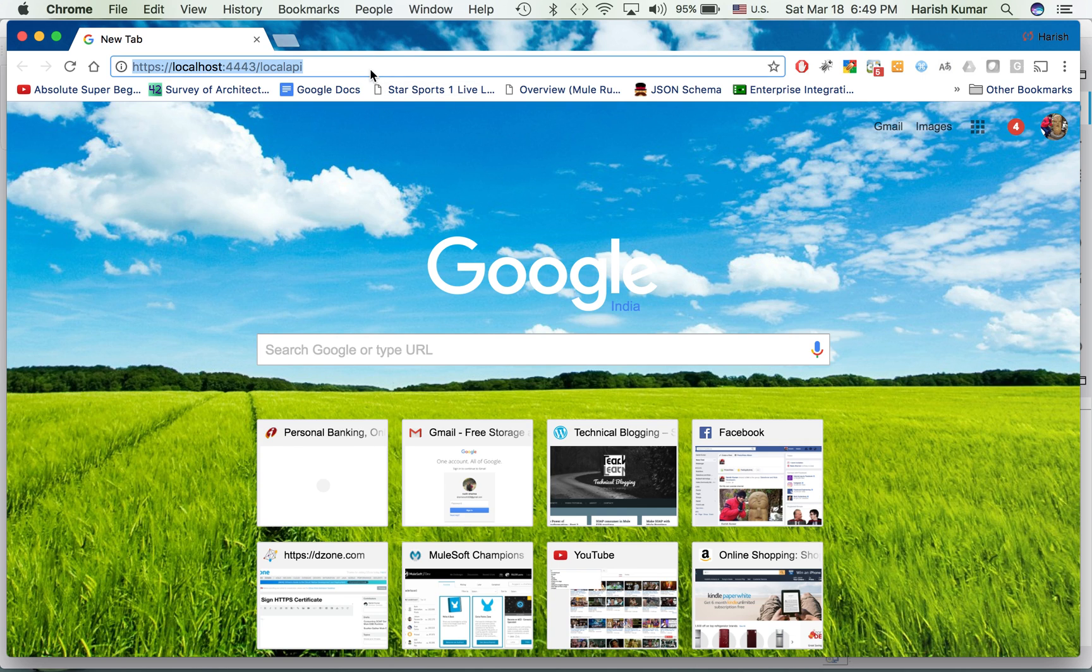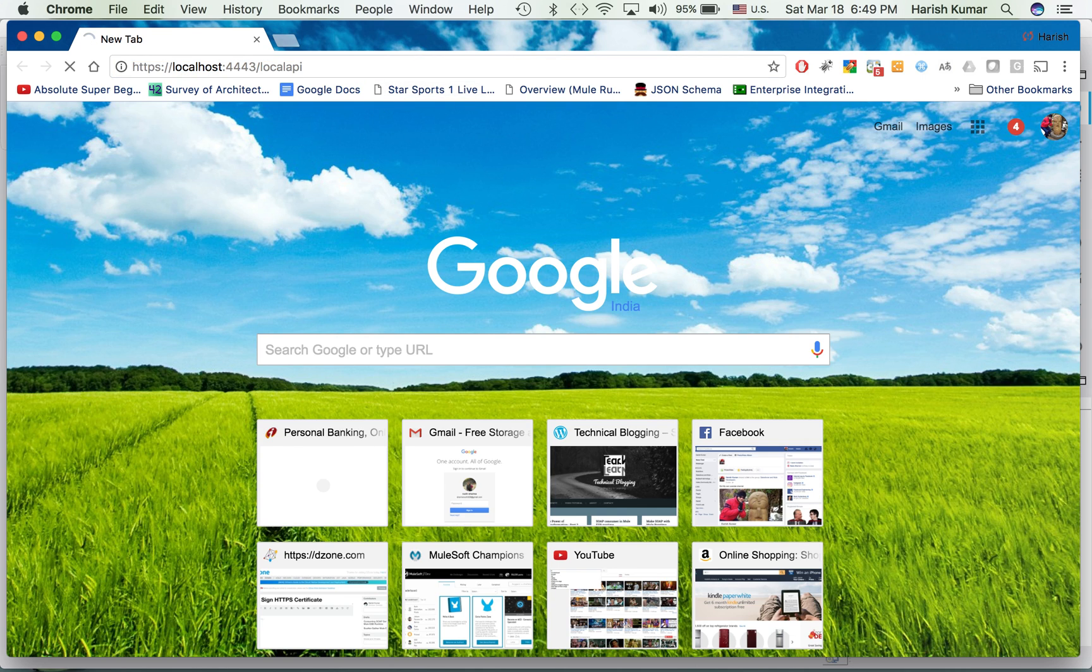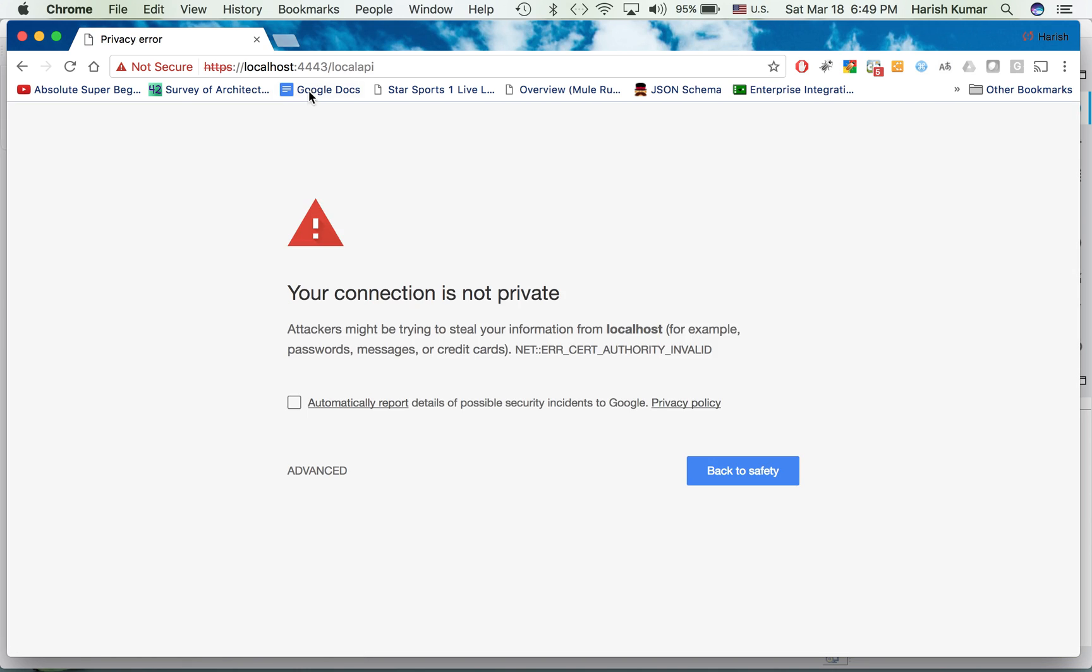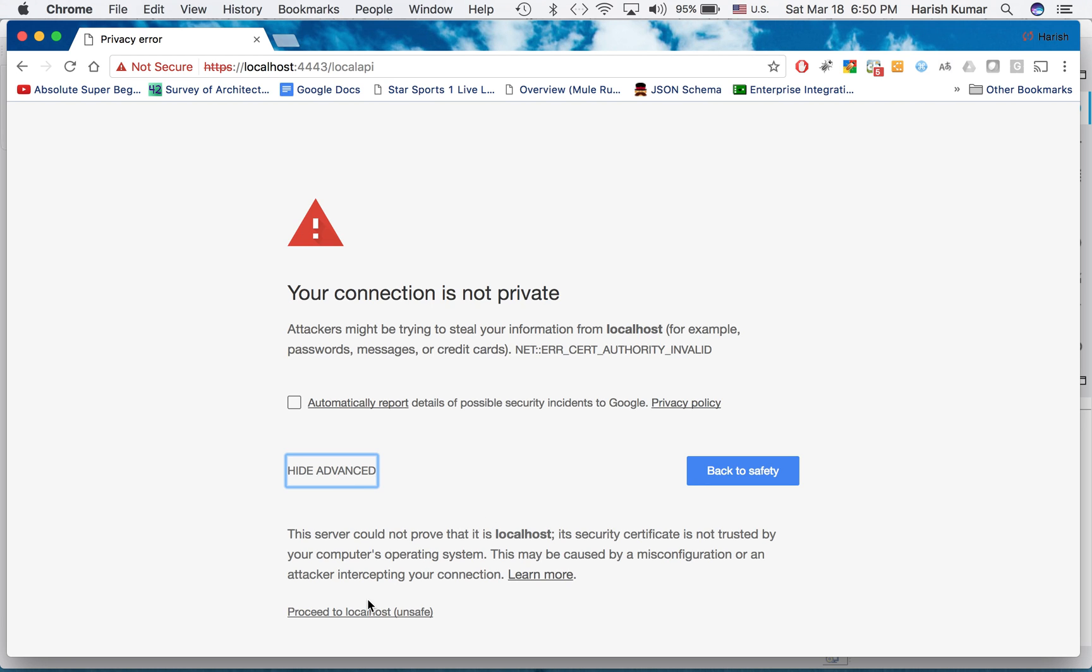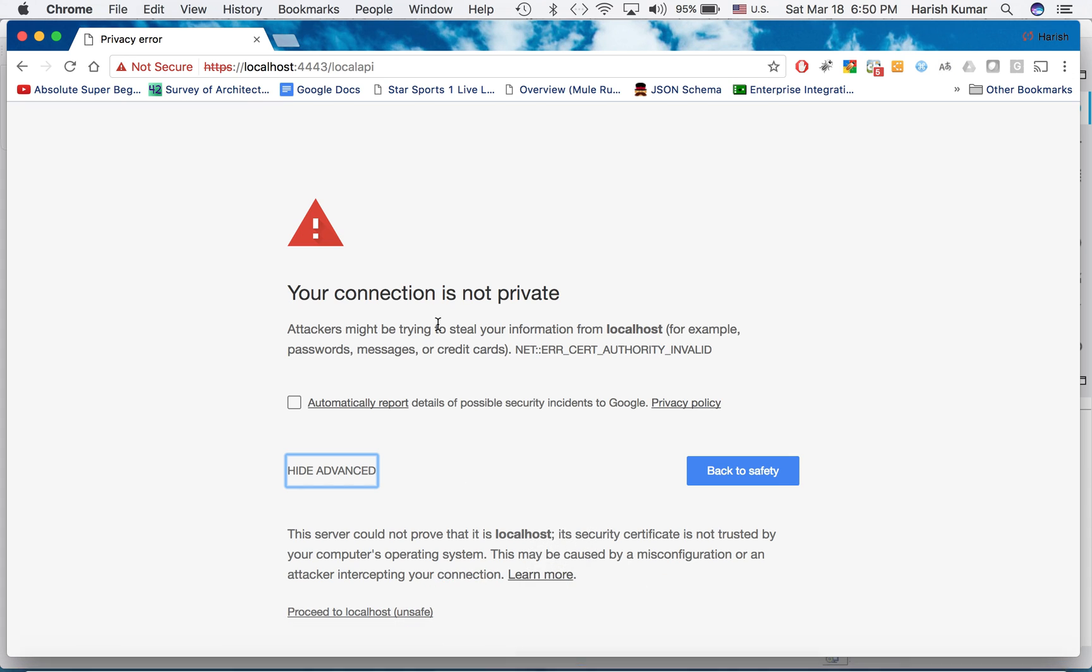Something happened. So here you see this connection error because if you remember we have a self-signed certificate and this certificate is not validated from any CA. That's why your Chrome is giving you this warning.